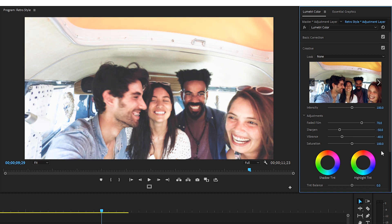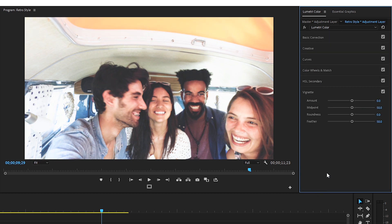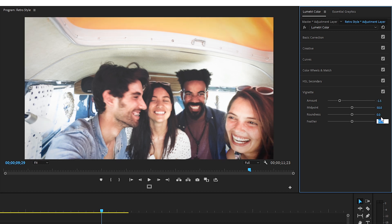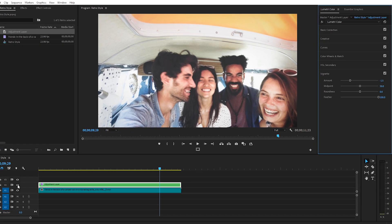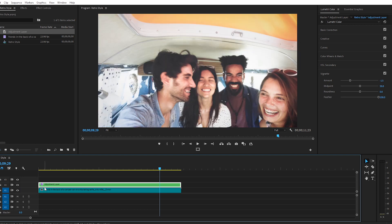I'll scroll down and let's click on the Vignette tab and change Amount to minus 1.5 and Feather to 100, which will darken the edges of our footage. Okay, in the timeline, I'm going to turn the V2 track eyeball off so we can see what the original clip looks like and back on. Okay, so this is looking really good so far.